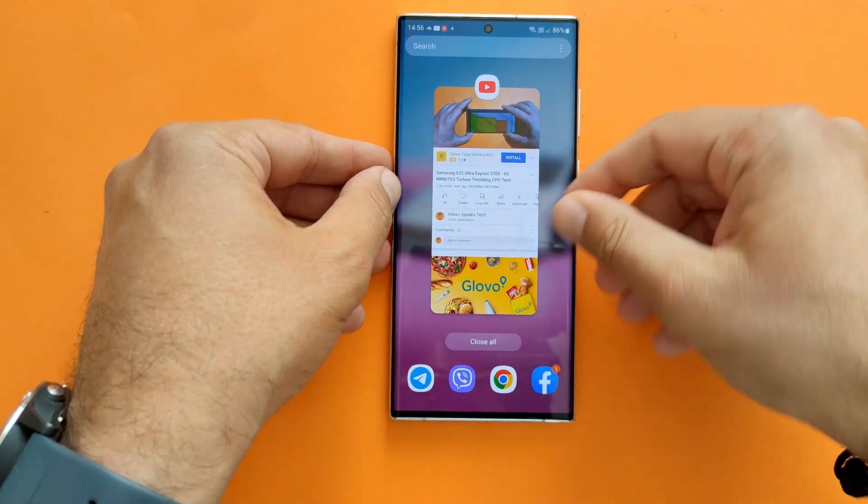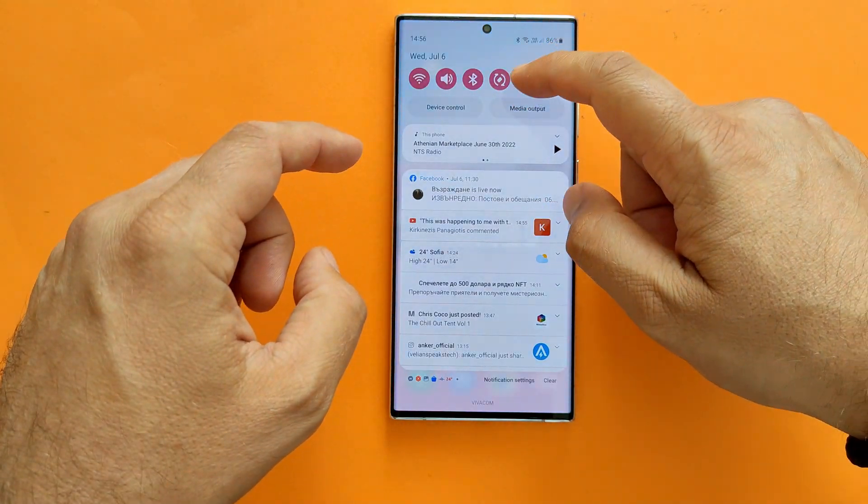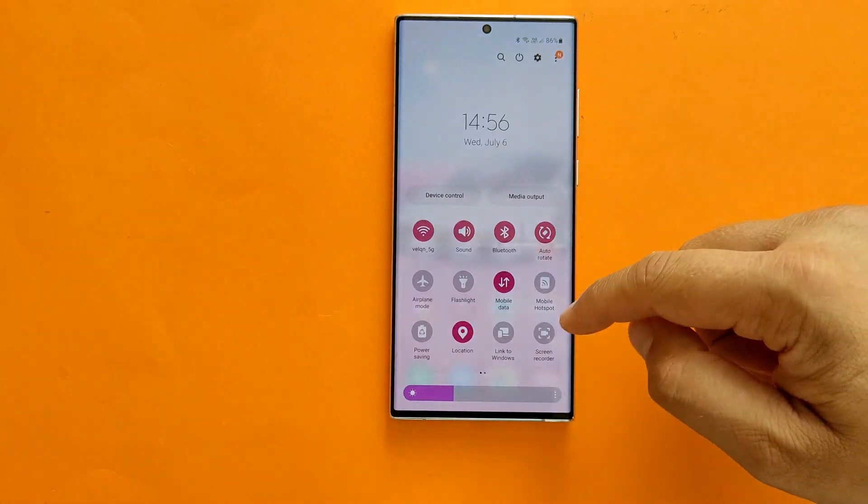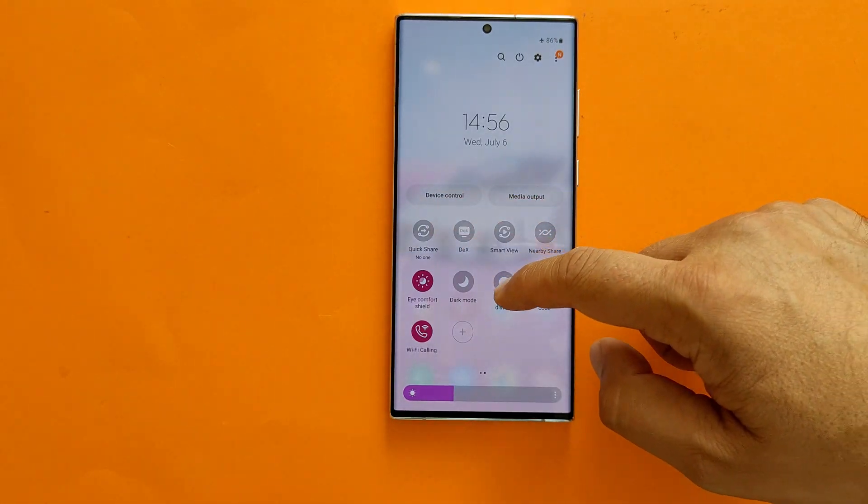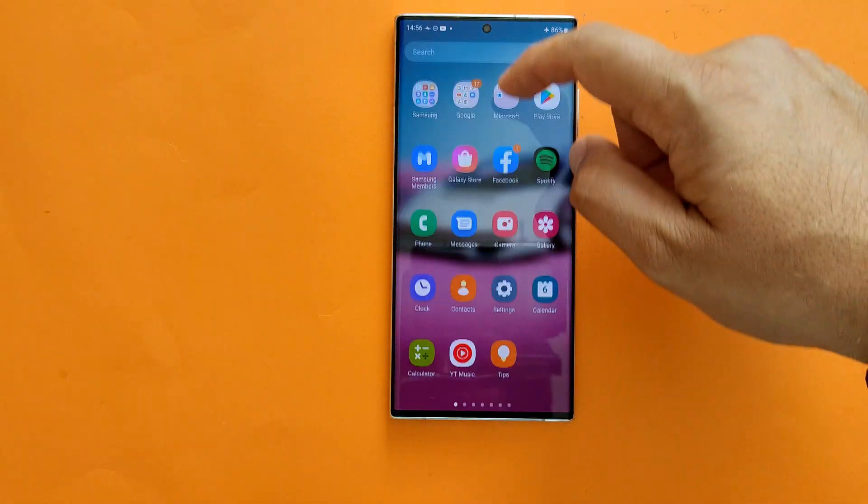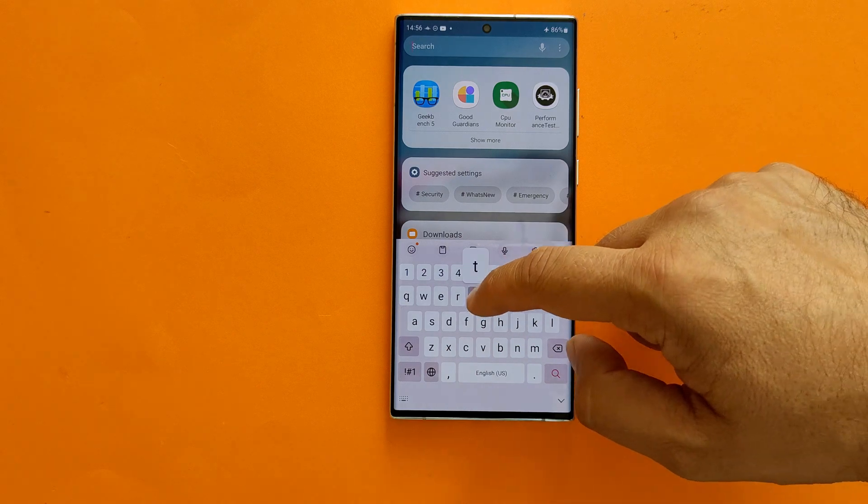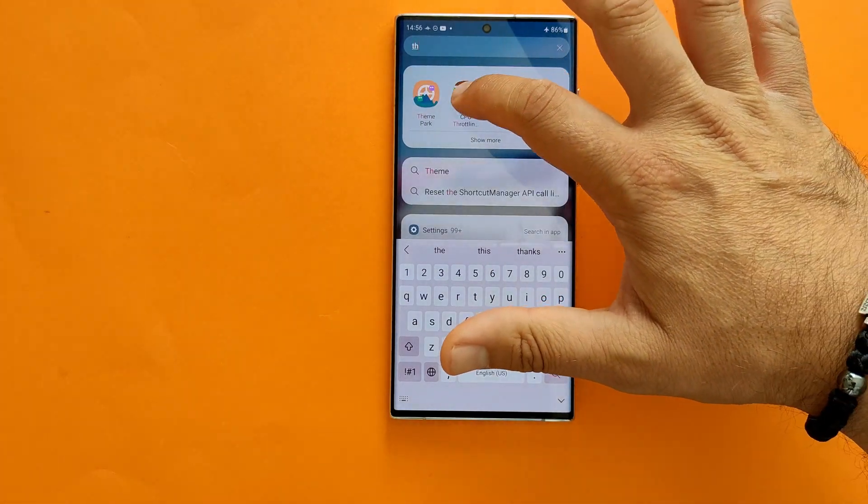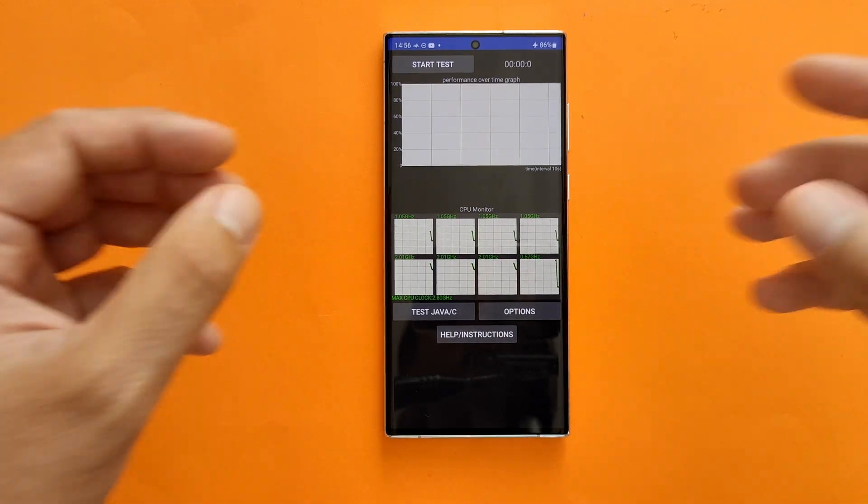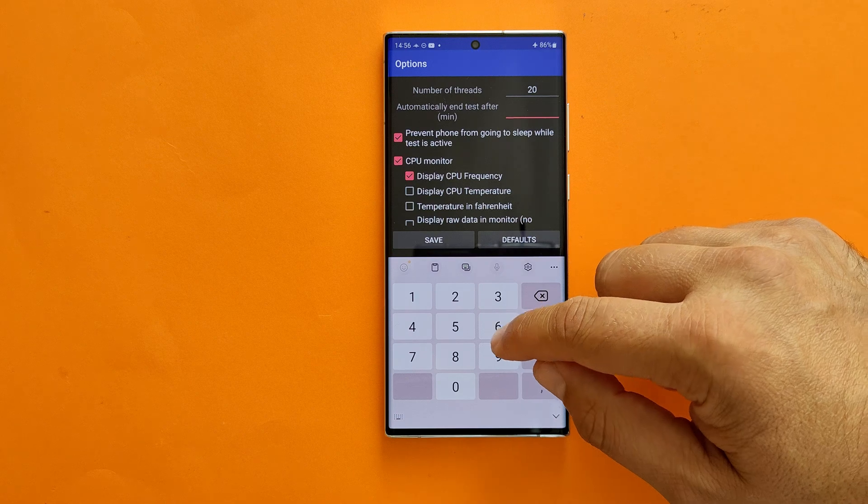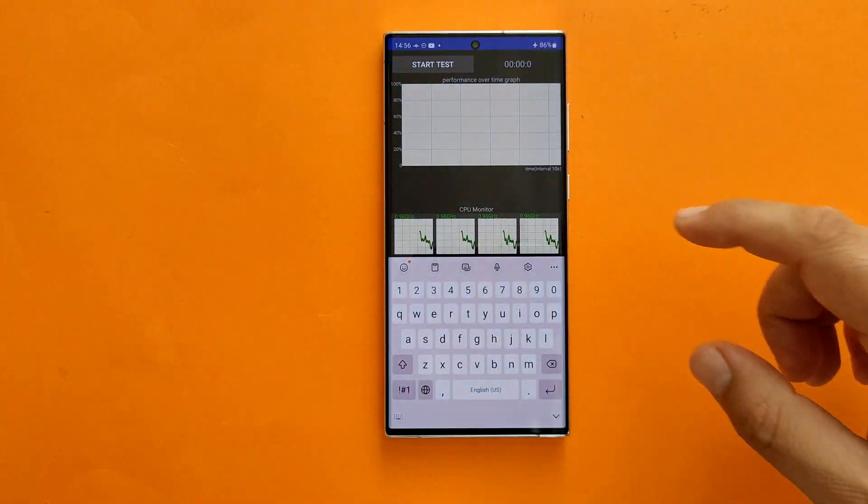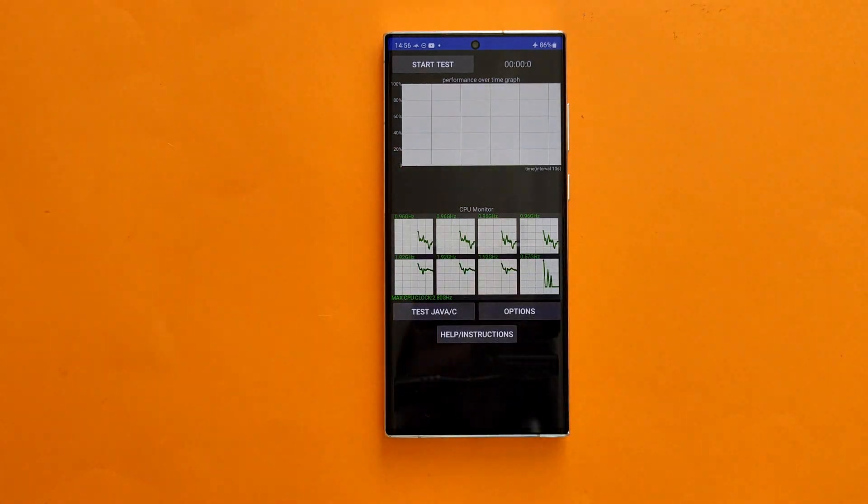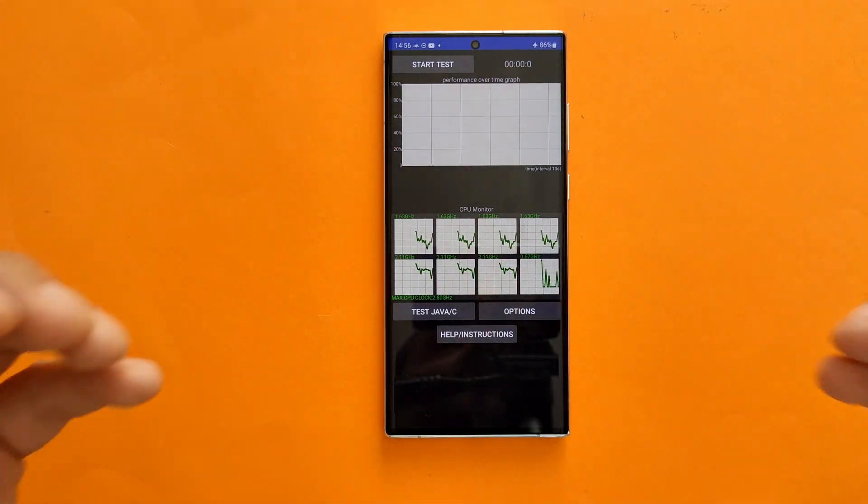Just memorize this picture - four months ago, S22 Ultra Exynos 2200 out of the box. Now I'm going to close everything, close all of the applications. I will now also turn on airplane mode and do not disturb, and I'm going to be starting the CPU throttling test again.